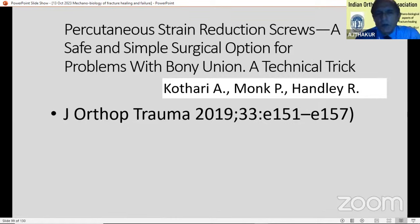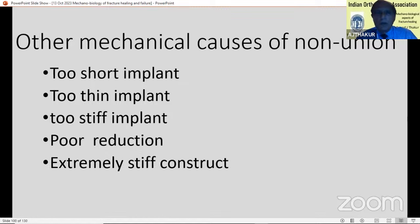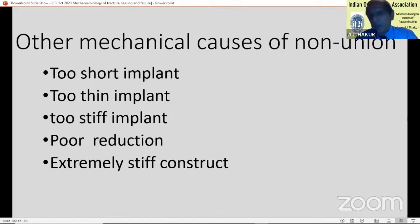Mechanical environment is very important. A surgeon should understand the requirement of each fracture and strive to create a mechanical situation at the fracture site which will achieve healing in the shortest possible time for the patient. With this I conclude this talk and would be happy to answer any questions from the audience.